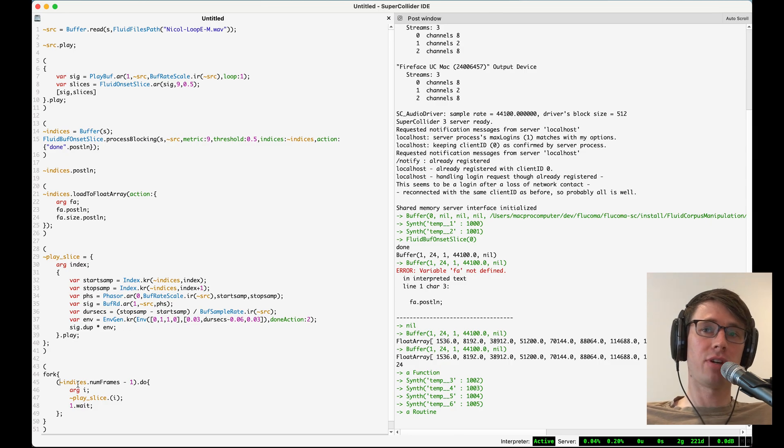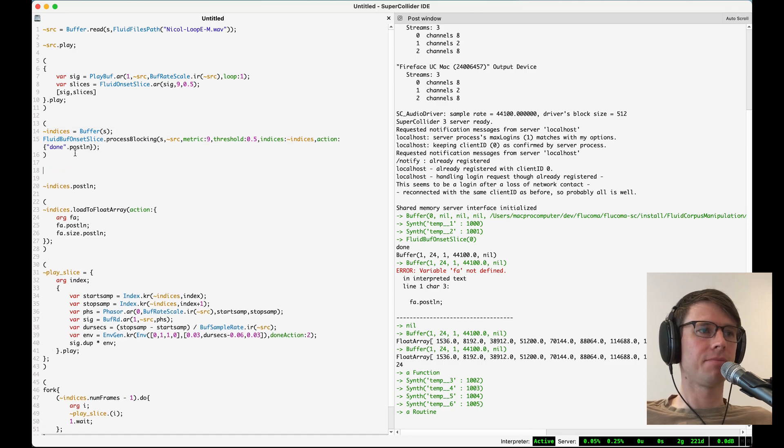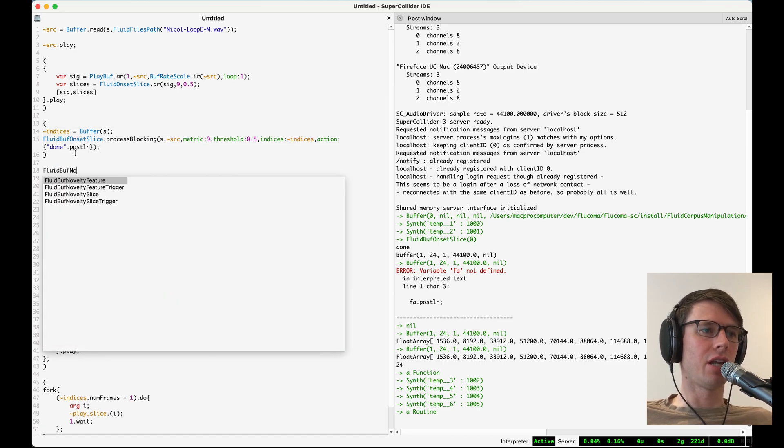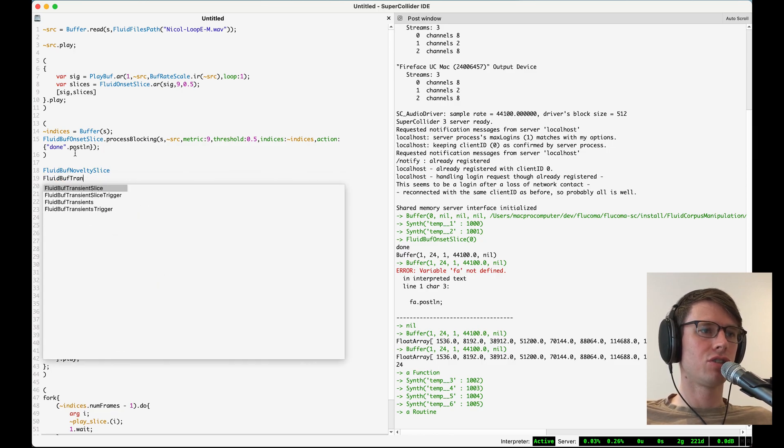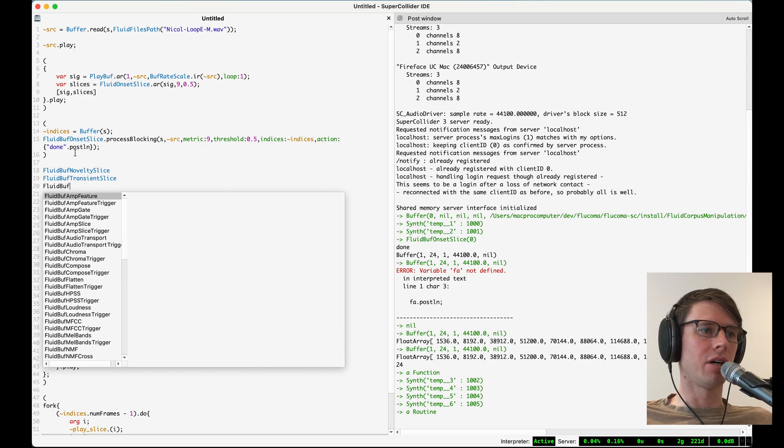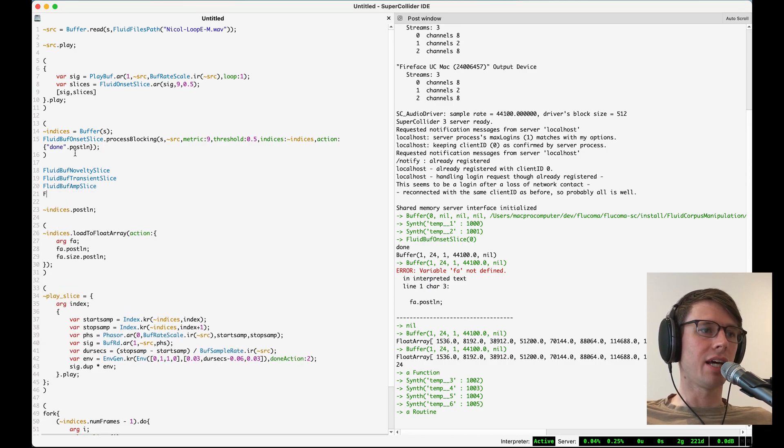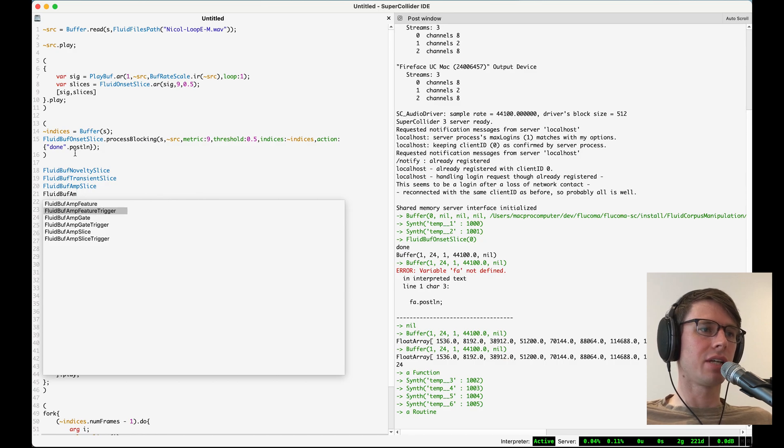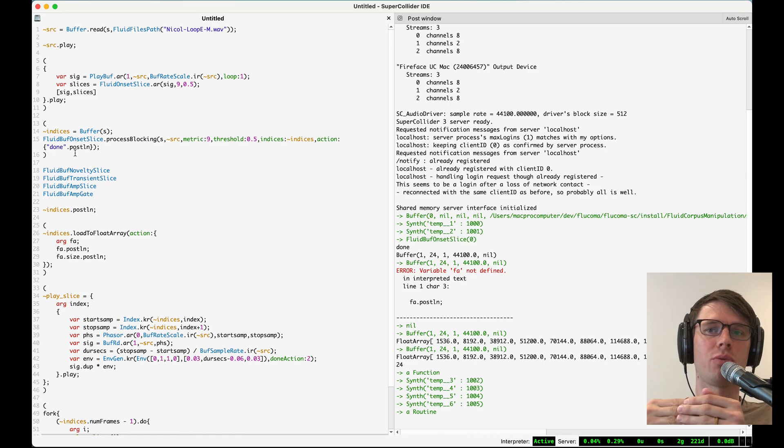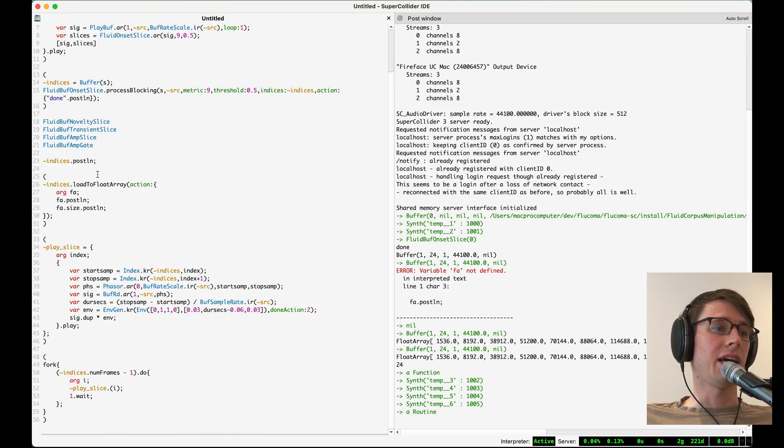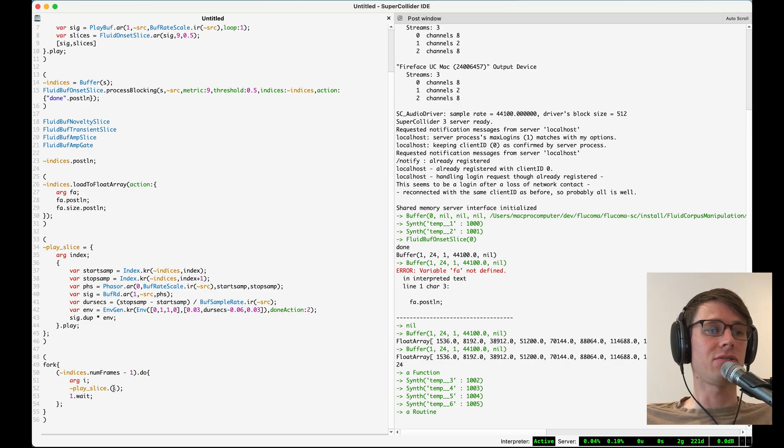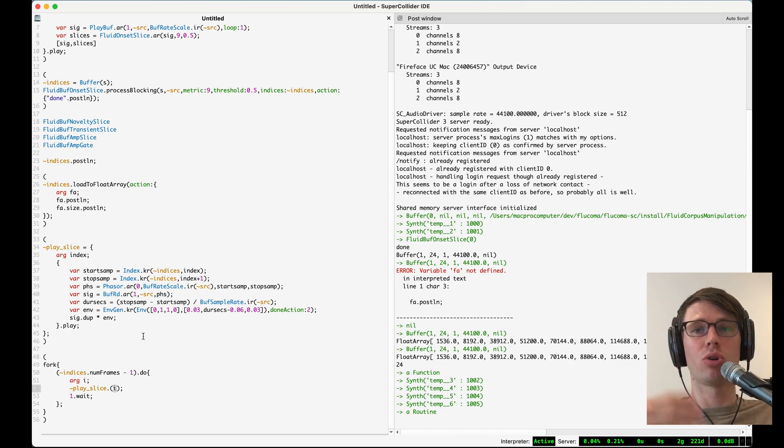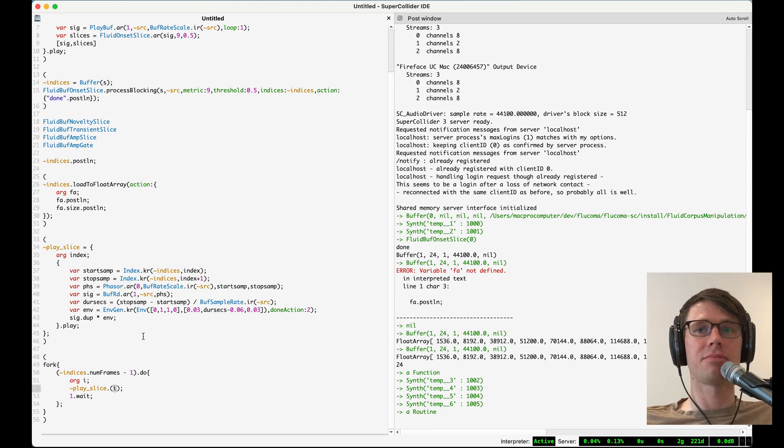So at this point there's a few things you could do you could check out more slicers in Flucoma there's also the fluid buff novelty slice the fluid buff transient slice and the fluid buff amp slice as well as the fluid buff amp gate which will give you gate information meaning that it will provide a position where there is an onset and a position where there is an offset of a sound. And lastly now that we have this drum loop sliced up and we can play each of the sound slices by passing the index to a function we could trigger those sound slices in different ways reorganizing them causing them to glitch or remixing this beat.